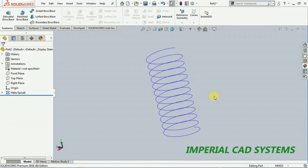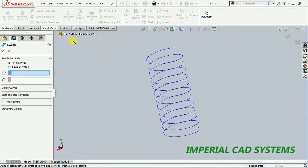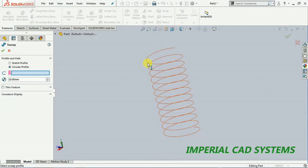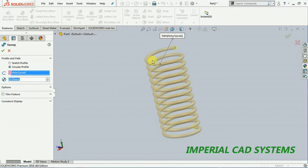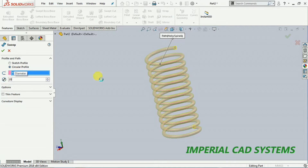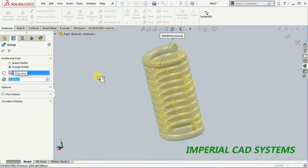If you want to create a 10 mm diameter spring, simply go for swept boss. If it is a circular section, select the circular profile, then select that curve. You can see a 10 mm diameter helical spring formed. We can also increase or reduce this — I reduce to 20 mm — then go for OK.